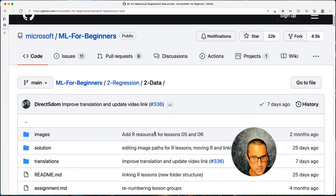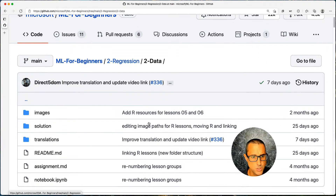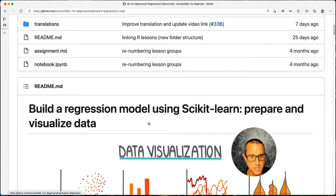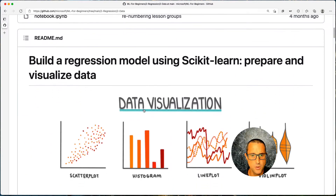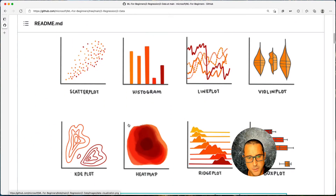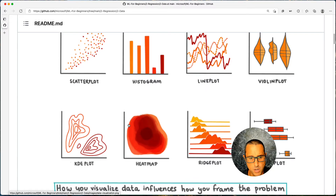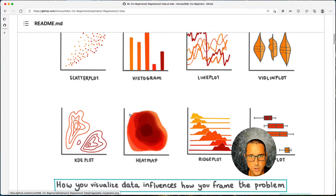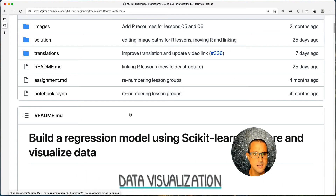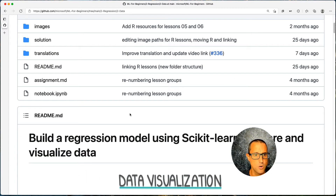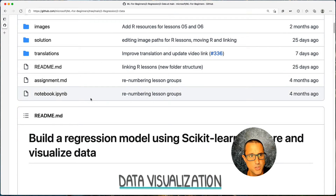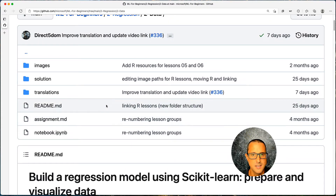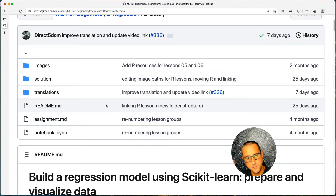In lesson two for regression, which focuses on data, we're going to do the data visualization part. We'll look at the notebooks and the data that is available to us and play around with it.